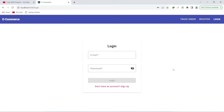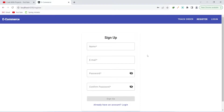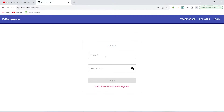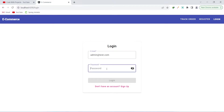This is the login page for our application. We can enter the details and click the login button to log in. We created an admin account by default, and normal users can register through the signup page. Let's enter the admin credentials — the email is admin@redtest.com and the password is admin.